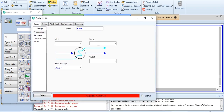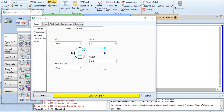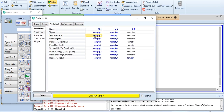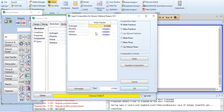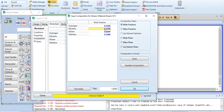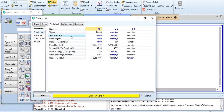We will first do the connections. The inlet is M1, outlet is M2, and energy stream is E1. Regarding M1, it is given as minus 50 degrees centigrade, 20 bar, 1000 kgmol per hour, and the composition is 0.55 for hydrogen, 0.25 for ethylene, 0.1 for ethane, and 0.1 for methane. Click OK.